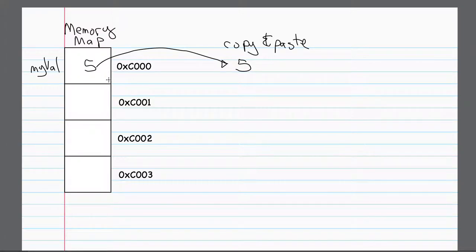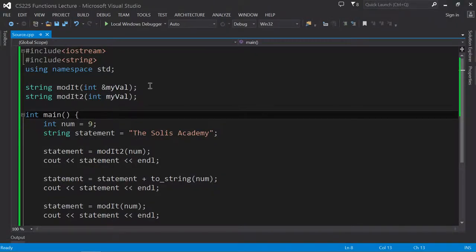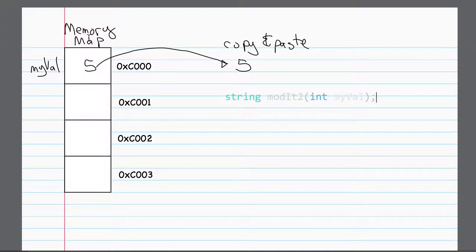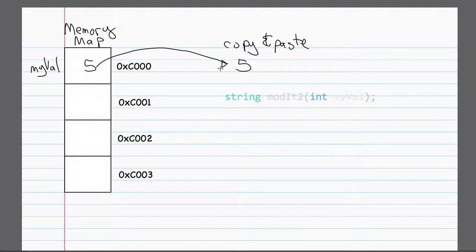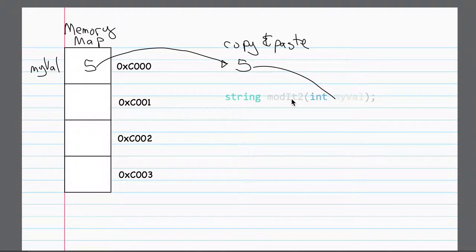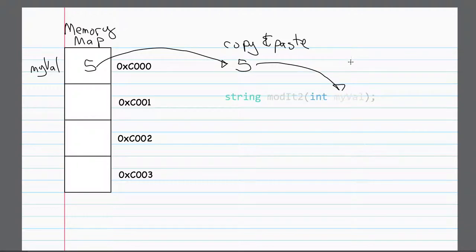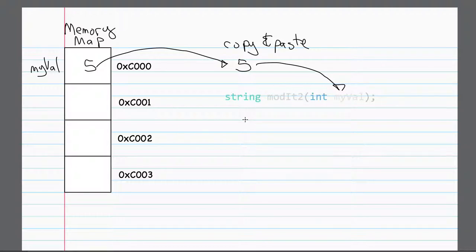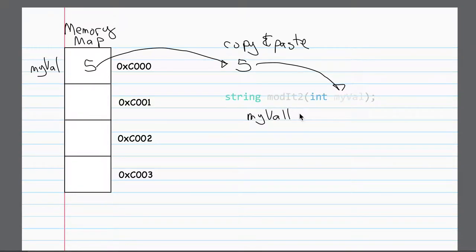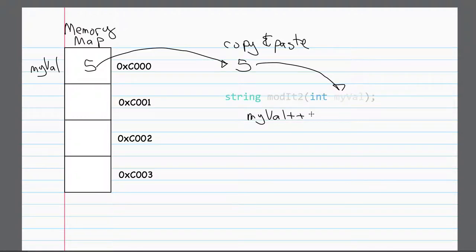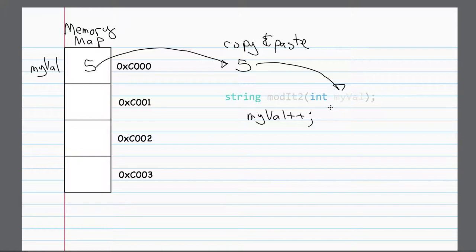But it's going to take a copy of that value, and it's going to send it to the actual function. So what will happen is it'll take this number five, and it'll send it to the function by putting it into here, myVal. Now, if this function changes myVal in any way, for example, if I said something like, let's take myVal plus plus. Well, what that would do is it would change the value of myVal locally, but it wouldn't change the original.